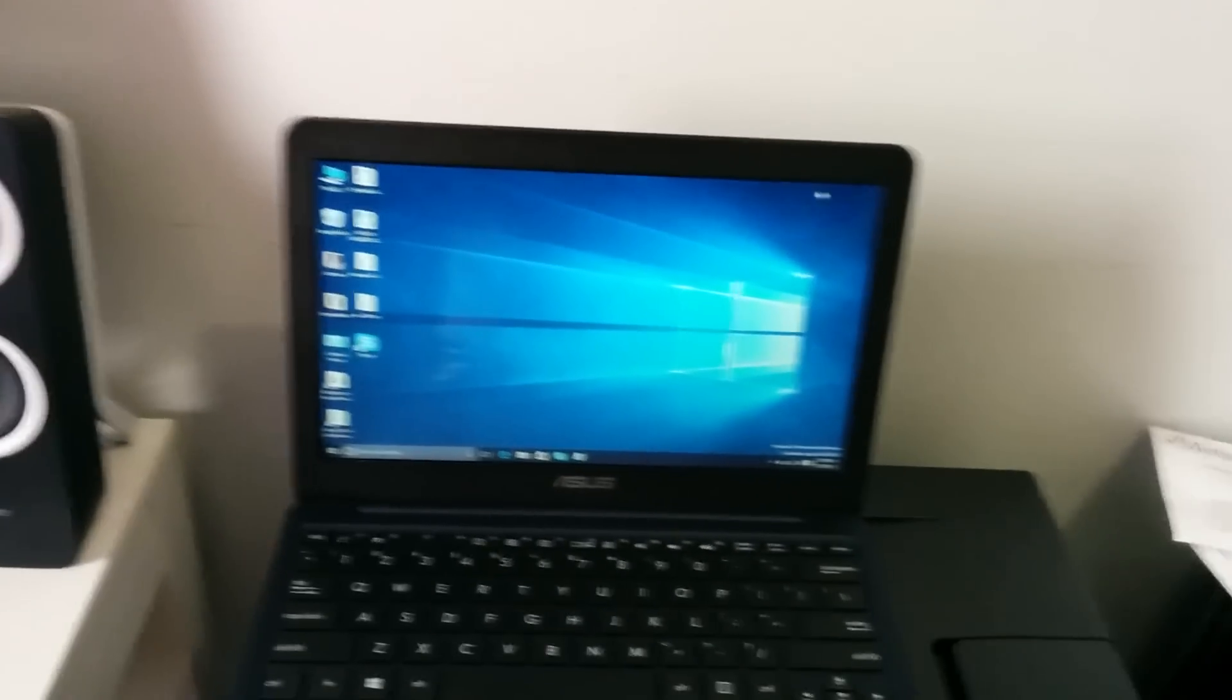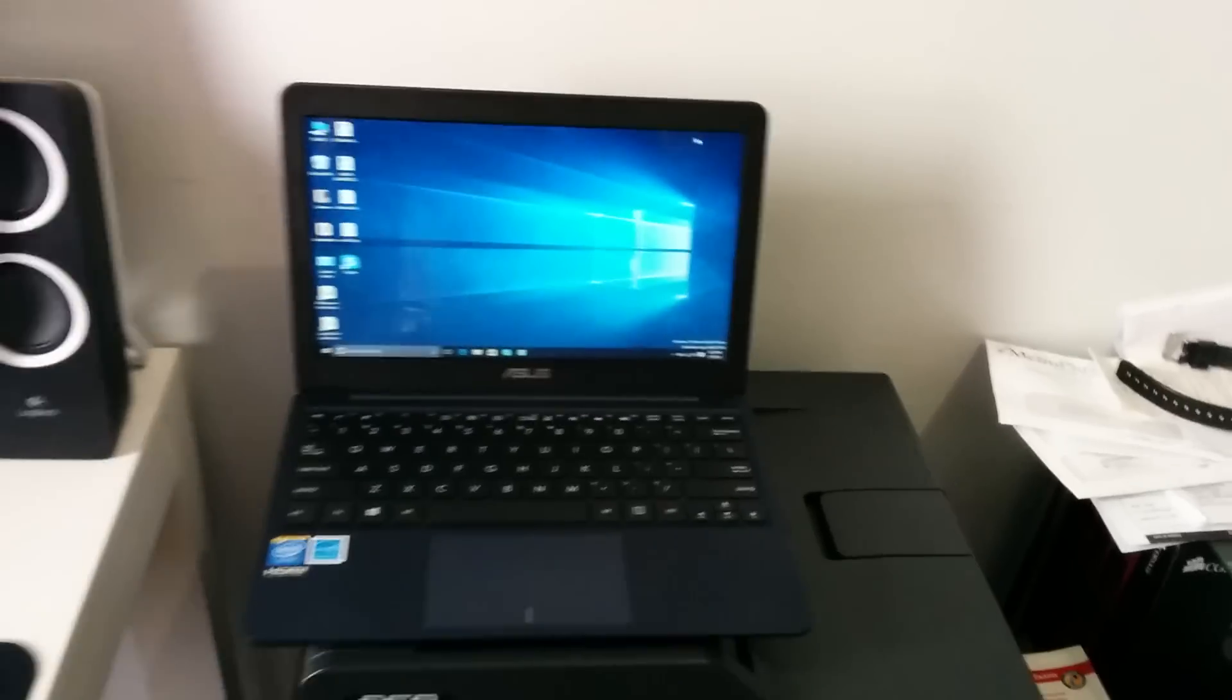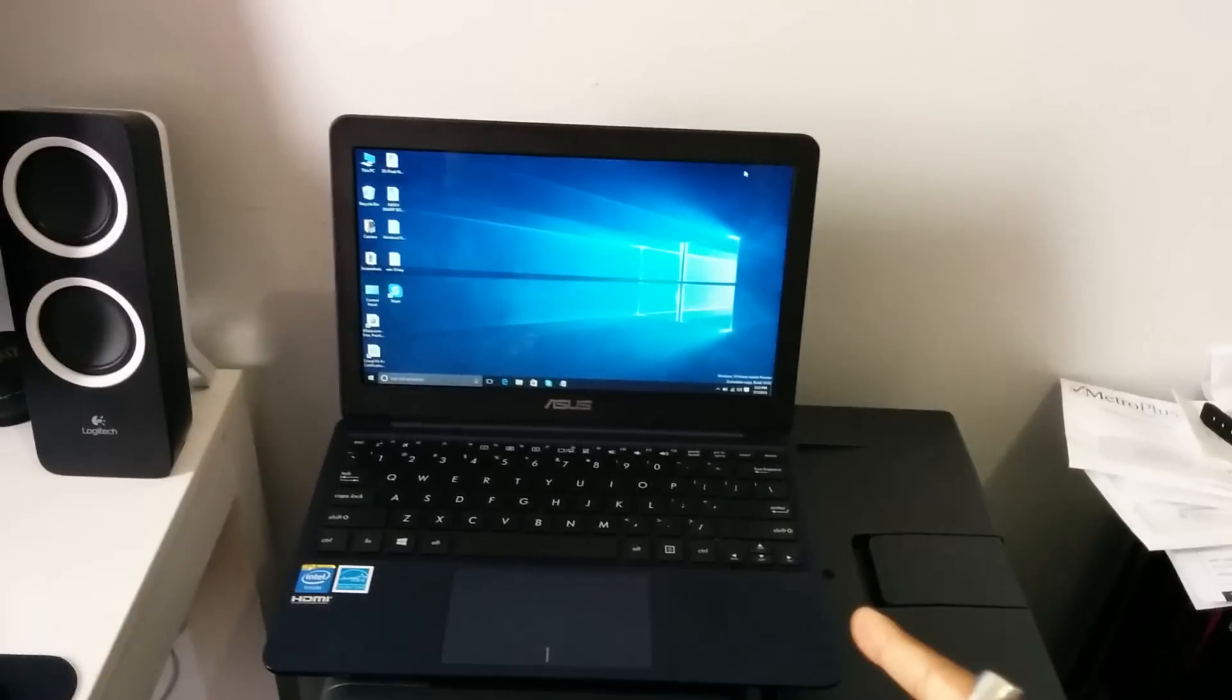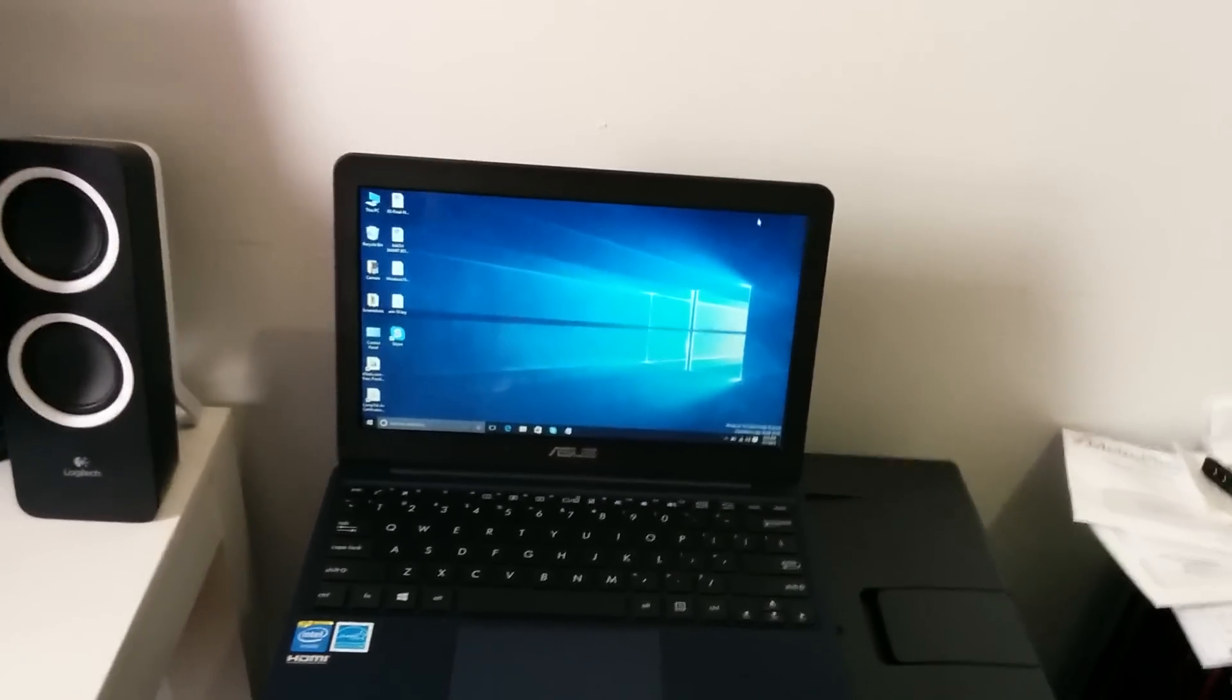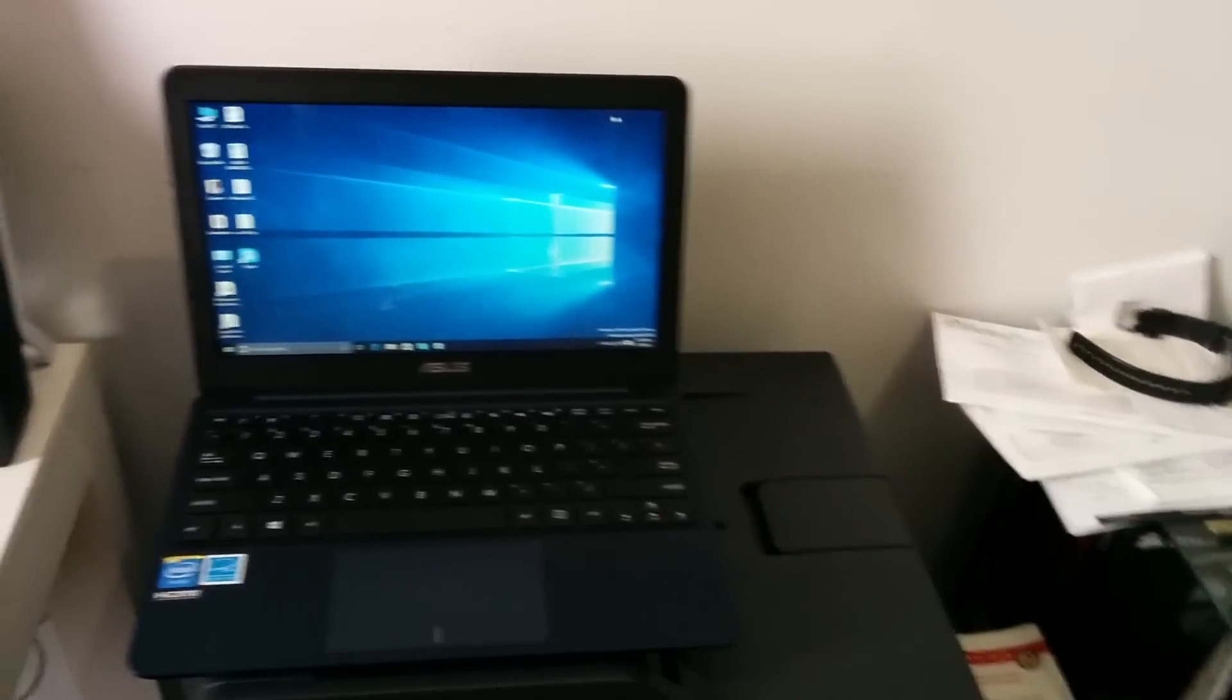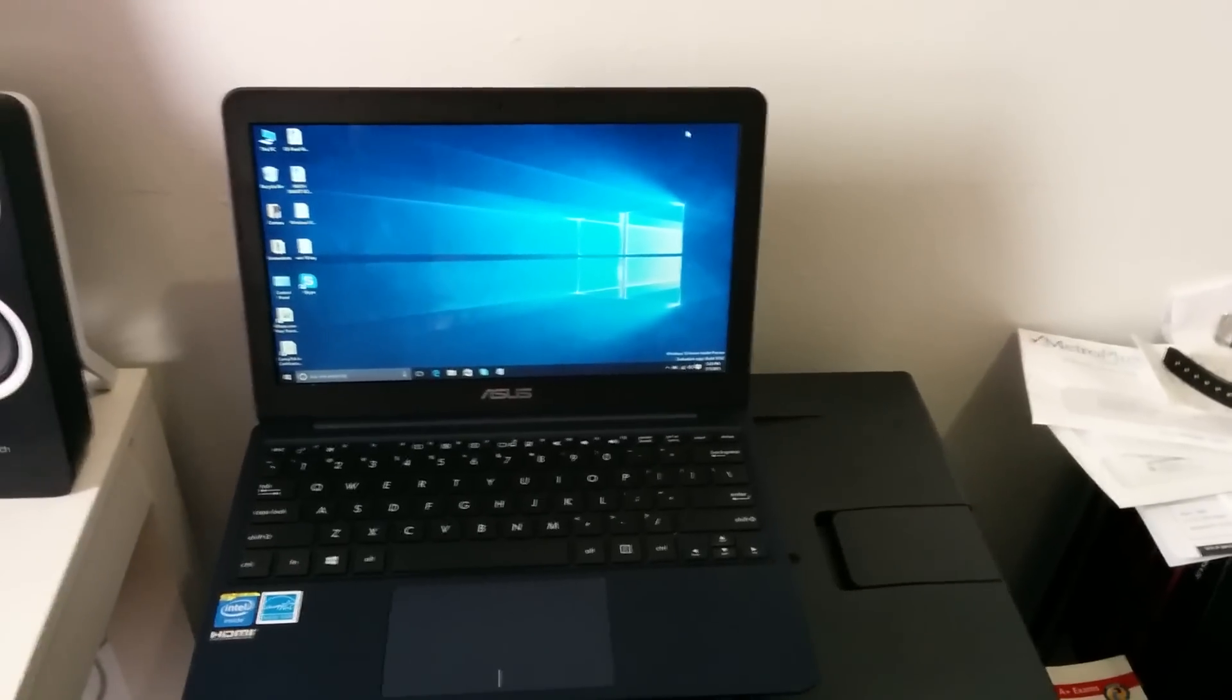But this is definitely worth it, this is a great laptop for browsing, YouTube, social networking. You can't go wrong with this laptop.